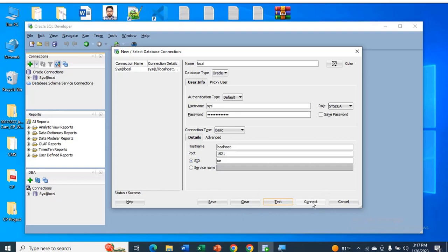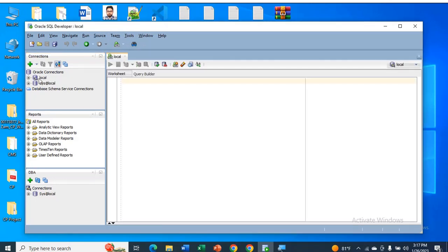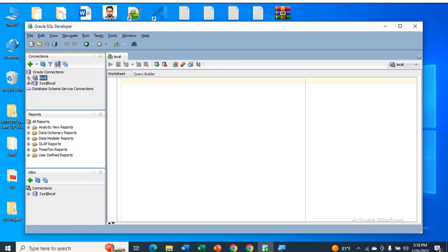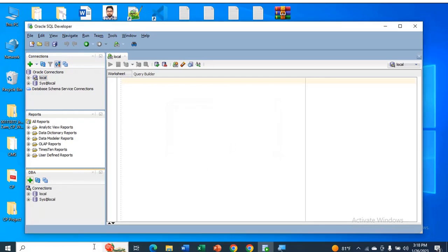Now just click on connect. You can see this is the local. This is the name we used for our connection. You can also click on the plus sign for the database.